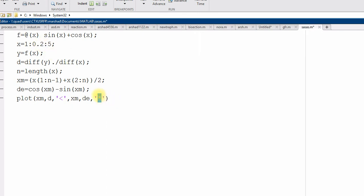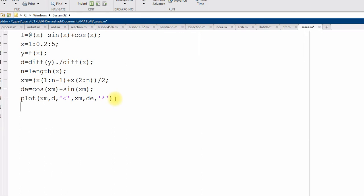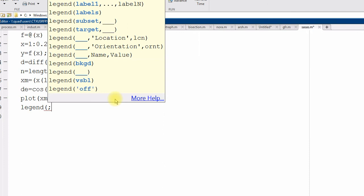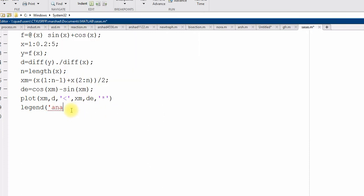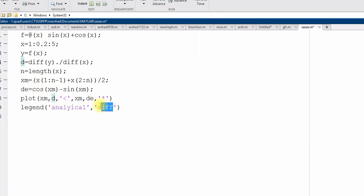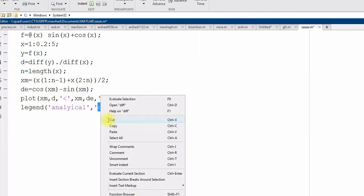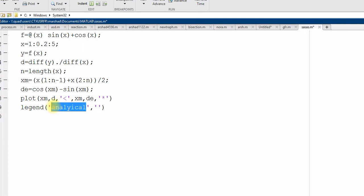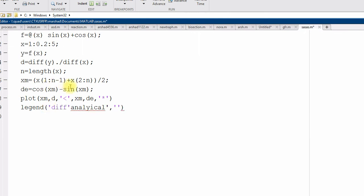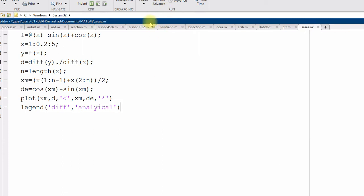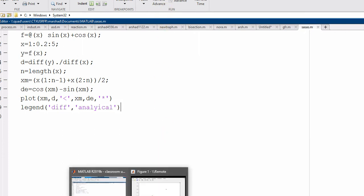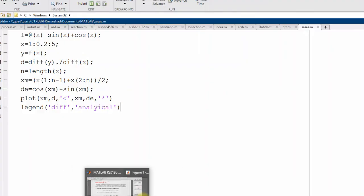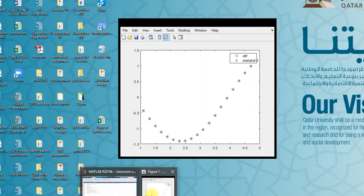So, star 1 is the exact. I can make use of legend. So, first one is analytical. Analytical. Second one is diff function. Numerical. Sorry. D. This is the first one. D is the numerical. Right. Live. Looks fine.